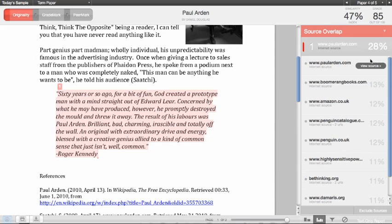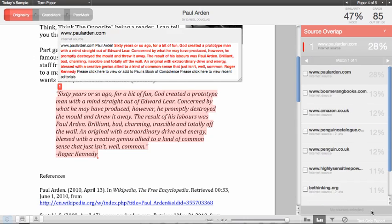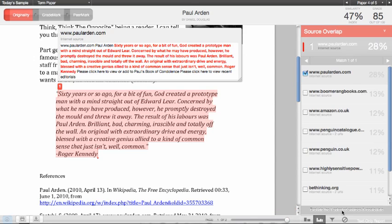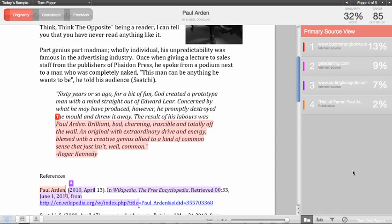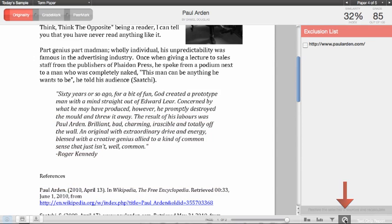Excluding sources from the primary source breakdown is easy. Just click on the Exclude Sources link at the bottom right-hand corner, and you will see a box next to each source where you can check off and exclude the material from that source from matching in the paper. The originality report is then re-evaluated and recalculated immediately. All the excluded sources are located in the exclusion list, which can be accessed by clicking on the Restore button at the bottom, and the report will be regenerated and the similarity links will go back to normal.